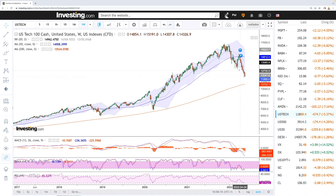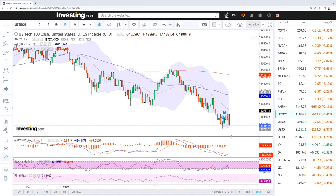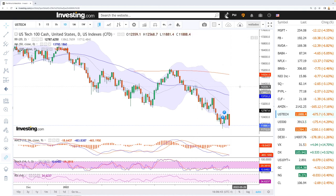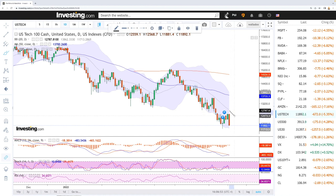I think we are heading towards the 200 moving average on the weekly chart, which is down at 10.7k. I'm being really careful in this market. On the daily chart, the MACD is bearish, stochastic is bearish, and the RSI is bearish and approaching oversold conditions.